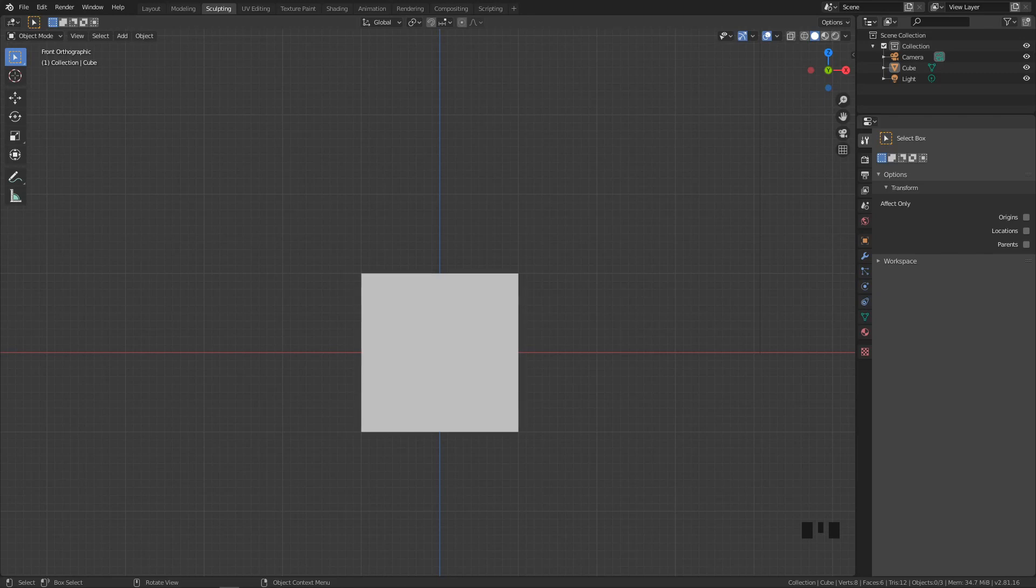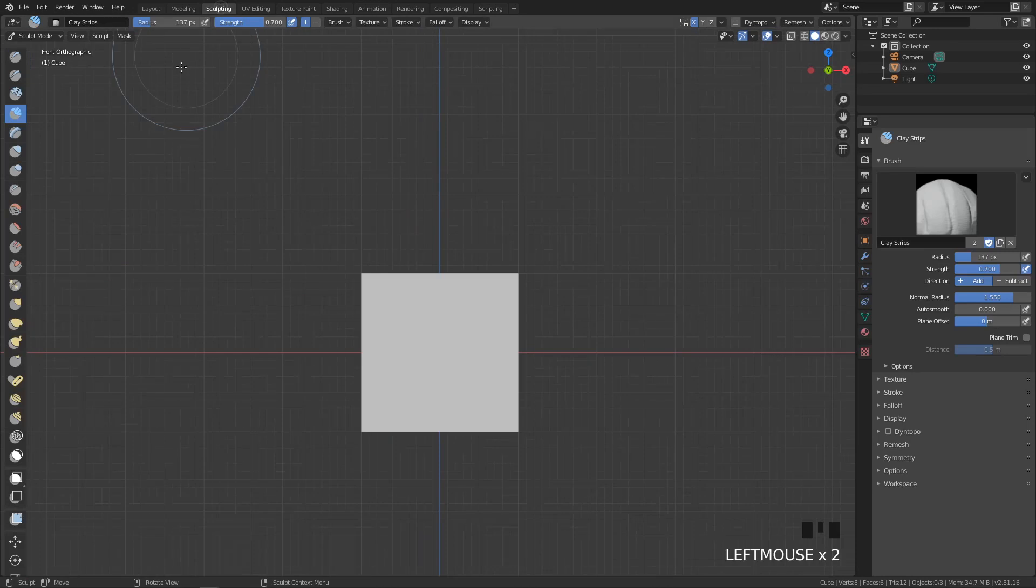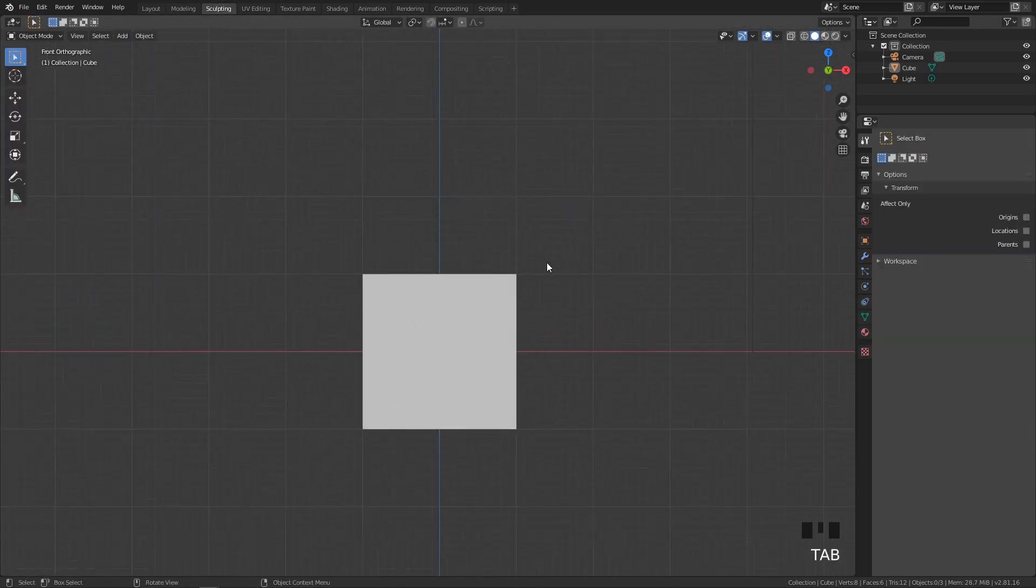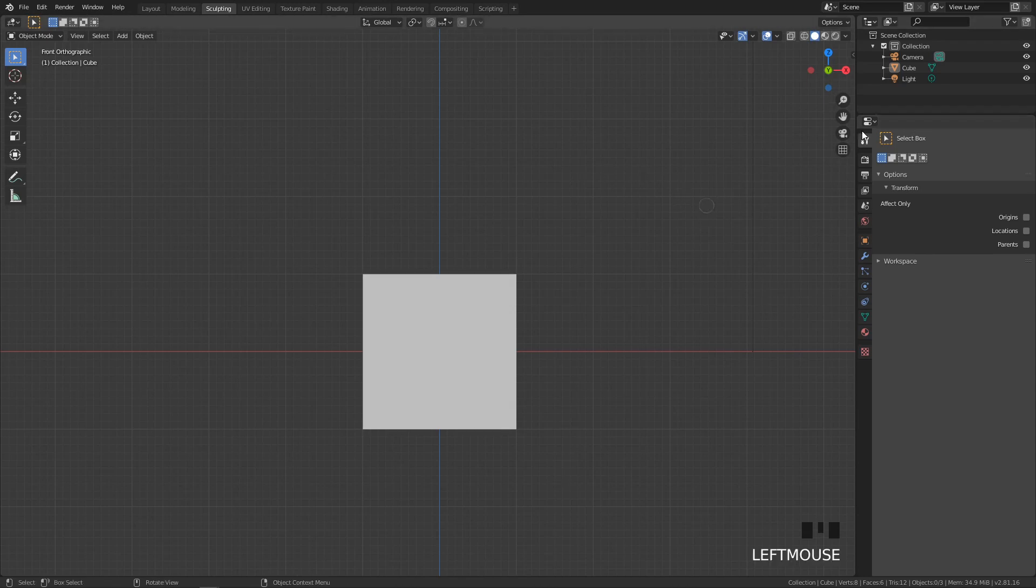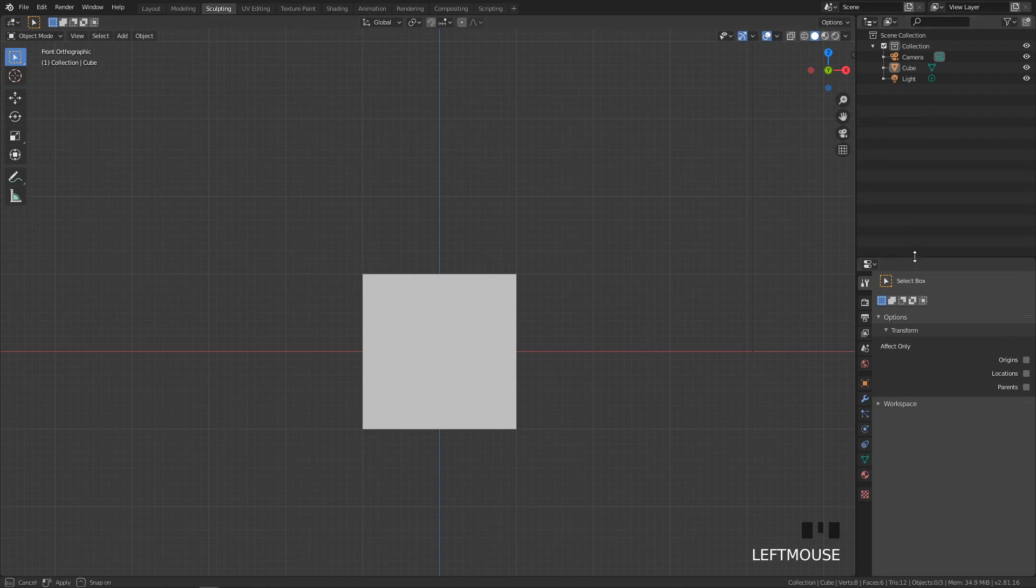Before we start, I want to set up a few things. As you can see, you have the sculpting panel here at the top and I want to change it. If you go to sculpting, you can do a few things to adjust. As you can see, it's new Blender so I don't have my settings here, that's why I have to set up everything from the beginning.